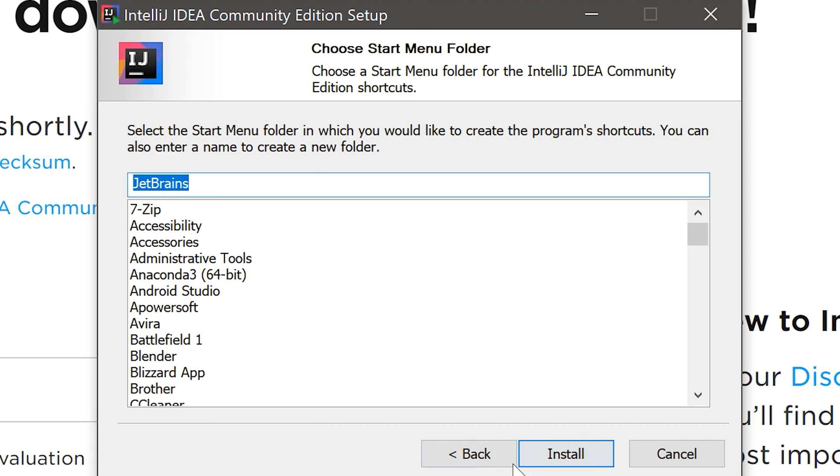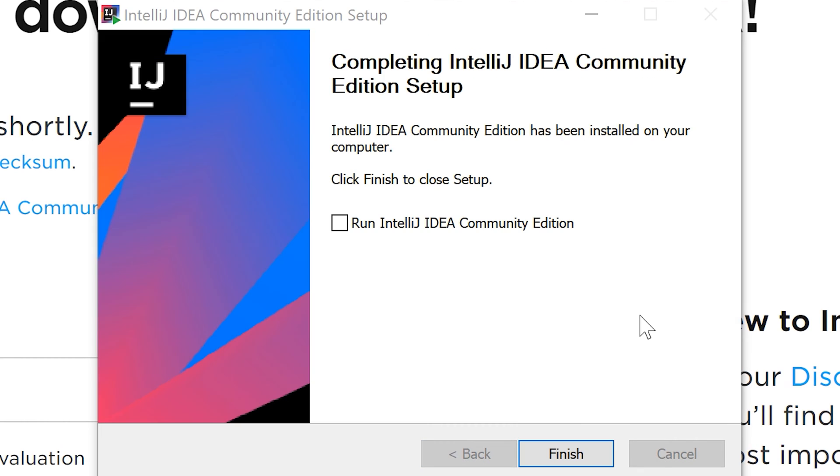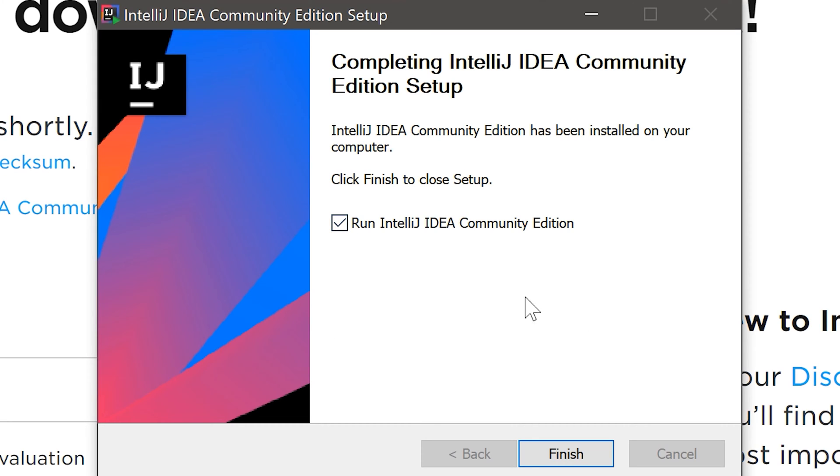After that we click on next. And now we can just click install. When the installation is finished we can check the mark here so we can run the program and click on finish.